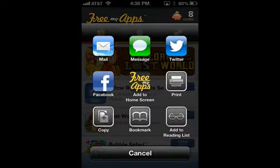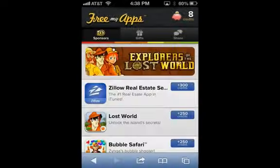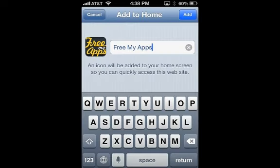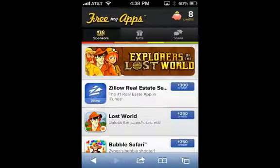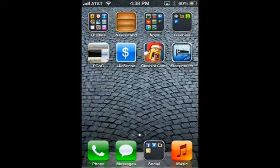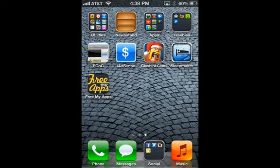Let's go ahead and add FreeMyApps to the home screen. Hit the bookmark bar at the bottom and then just hit the middle button — Add to Home Screen. What this does is it pretty much makes it an app so it will be more convenient; you don't have to keep visiting the website. So there it is — FreeMyApps. Let's go ahead and click that.